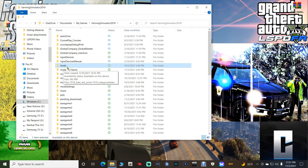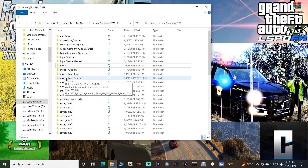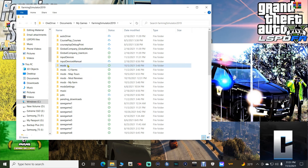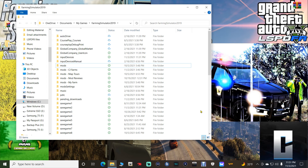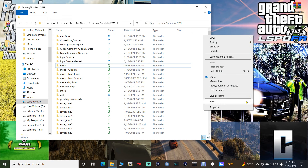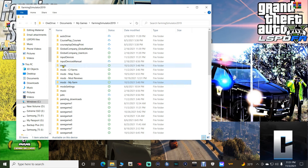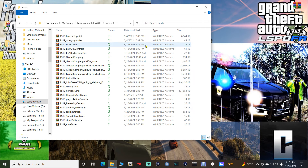This here is your Mods folder. If you do not have a Mods folder, you should be in Documents > My Games > Farming Simulator 2019. If you don't have a Mods folder in there, go over to the white area, right-click, click New, click Folder, and simply name it Mods — all lowercase, M-O-D-S. Once you've got it, open up that Mods folder. You should now be in My Games > Farming Simulator 2019 > Mods.